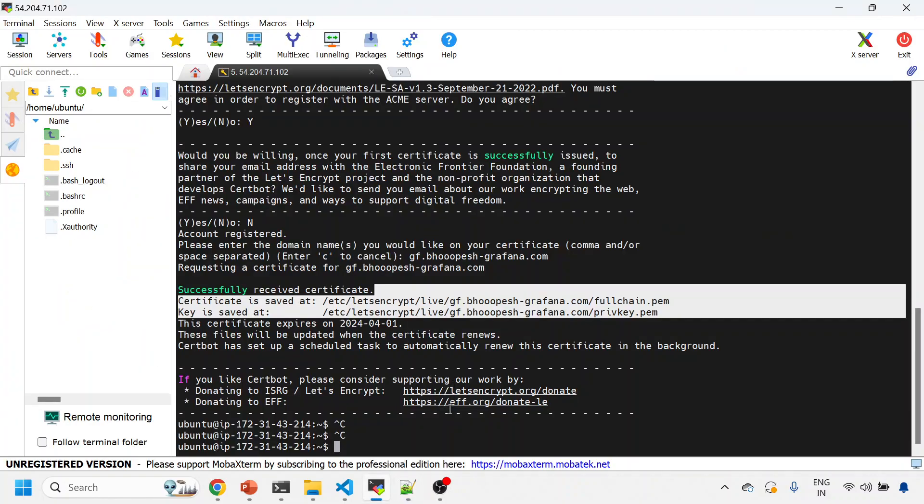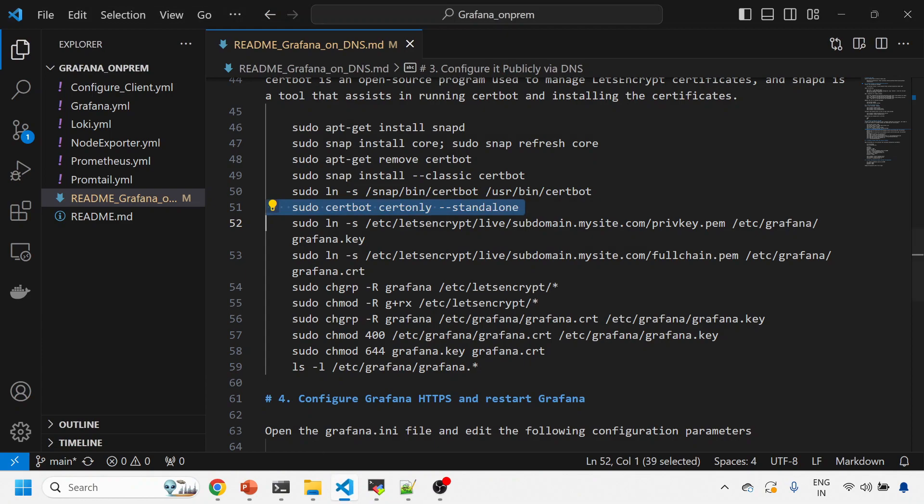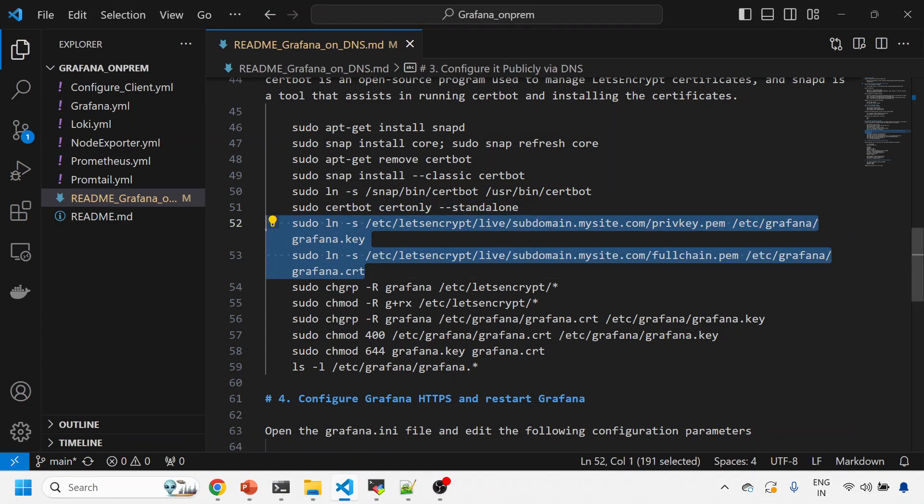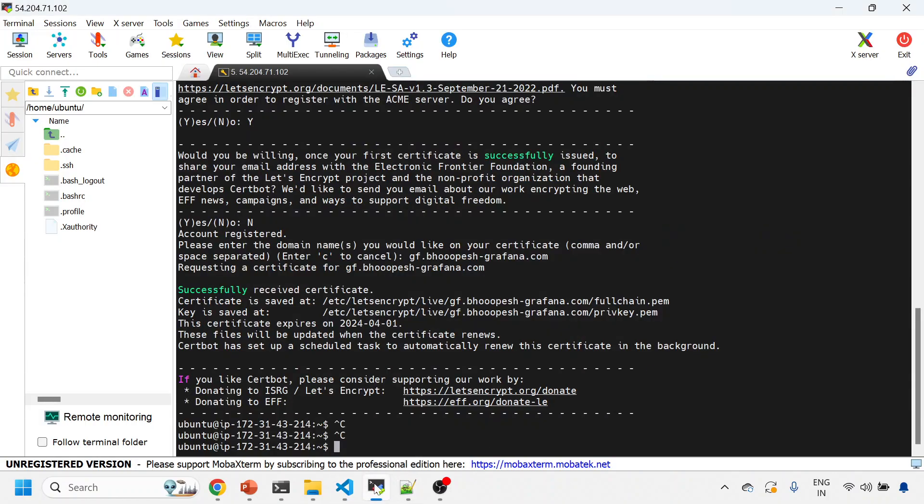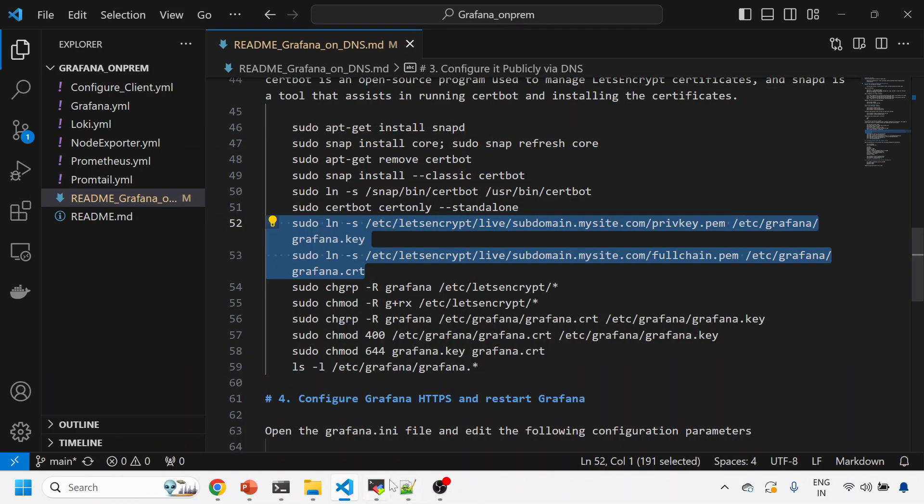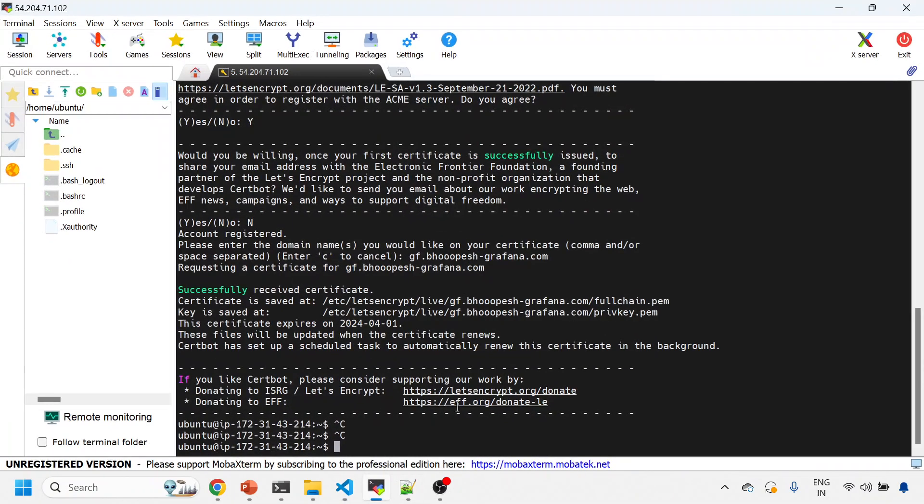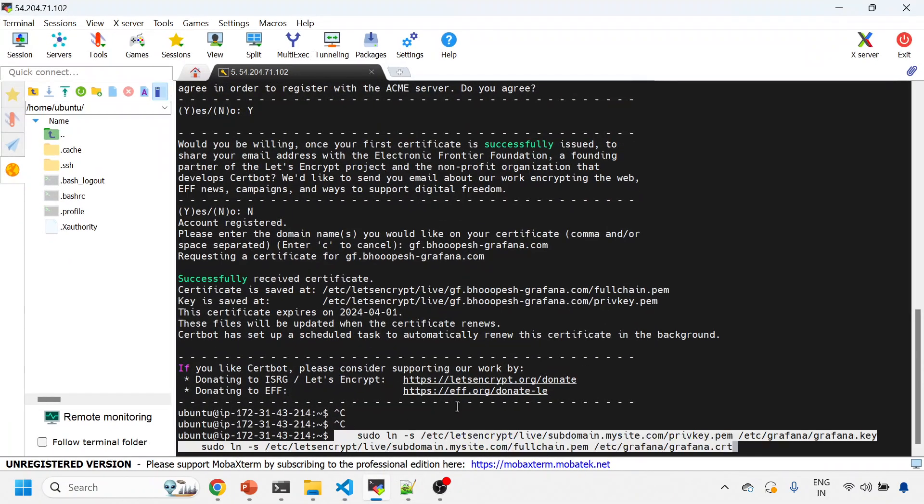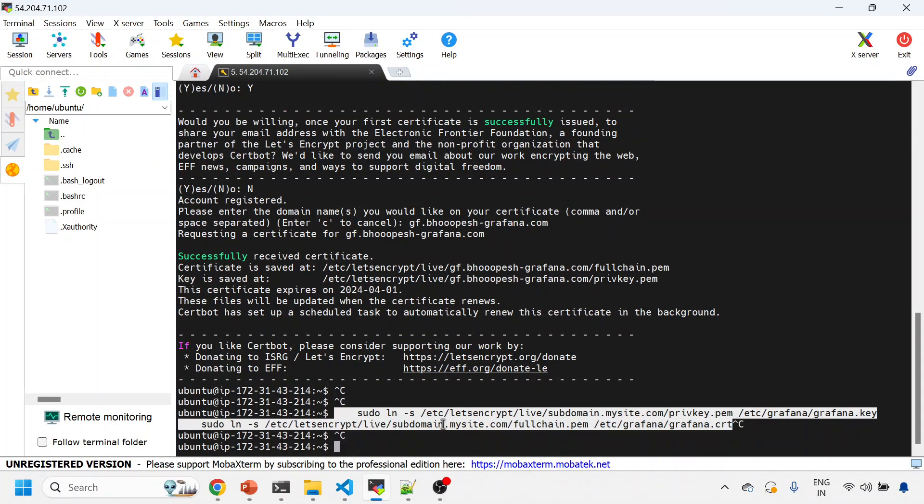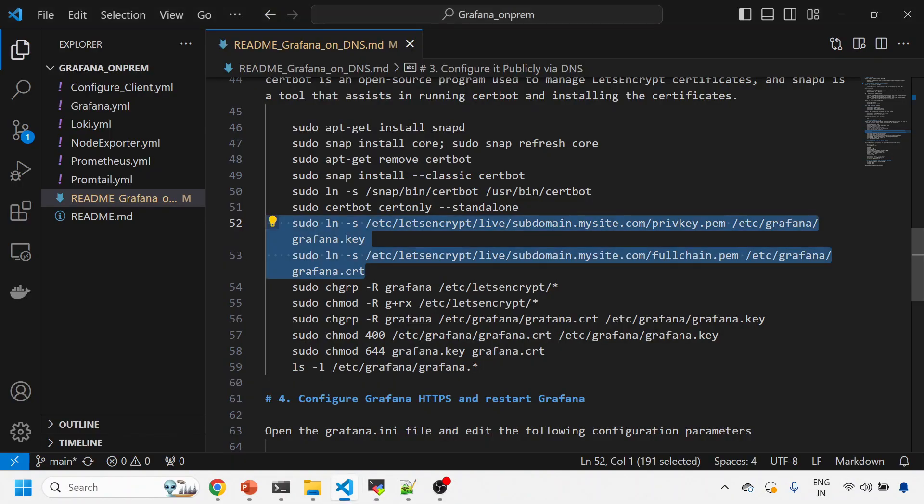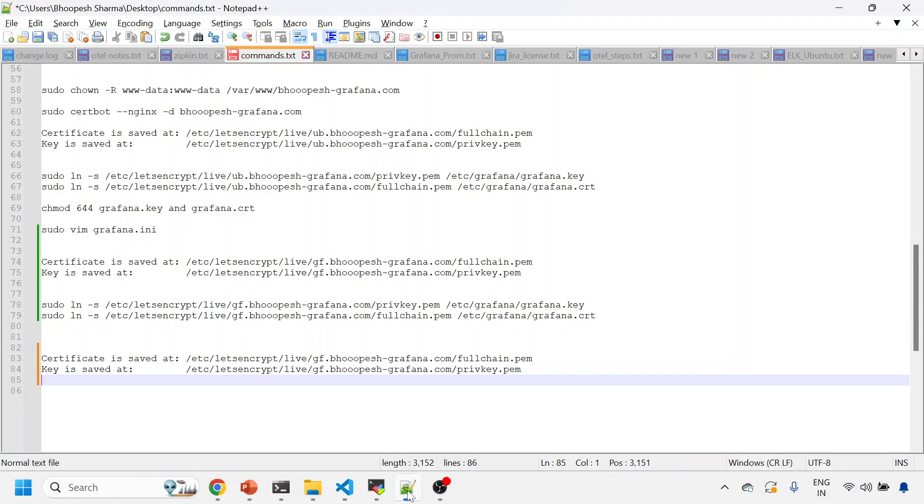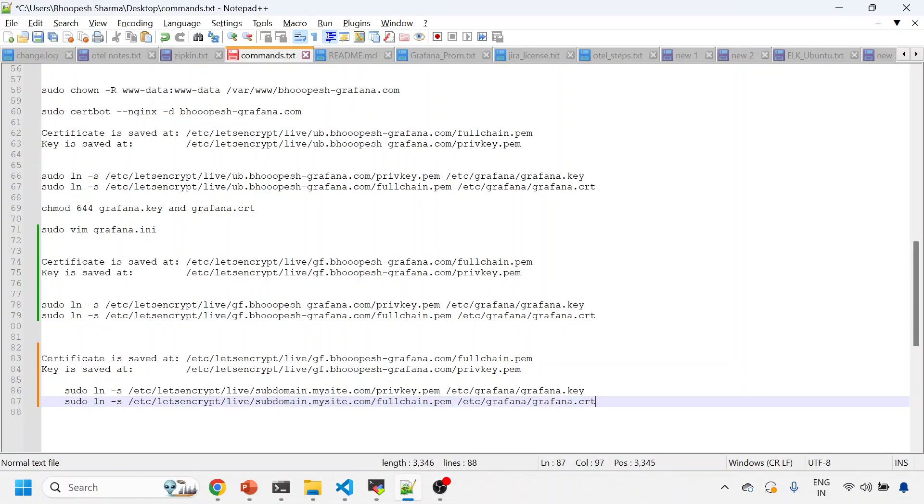So I have the key file and the cert file. Now I'll come to my documentation again. I'll run this piece so that I can link this file to the /etc/grafana location.